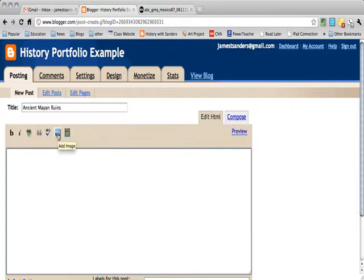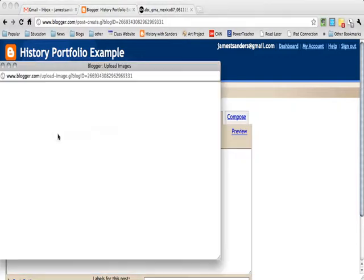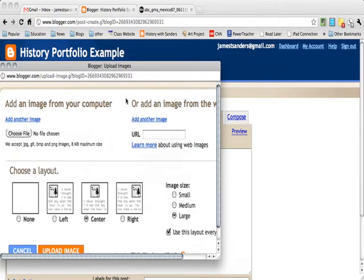You click this little button that says picture, and this menu pops up. One of the places you can add a picture is by using a URL.